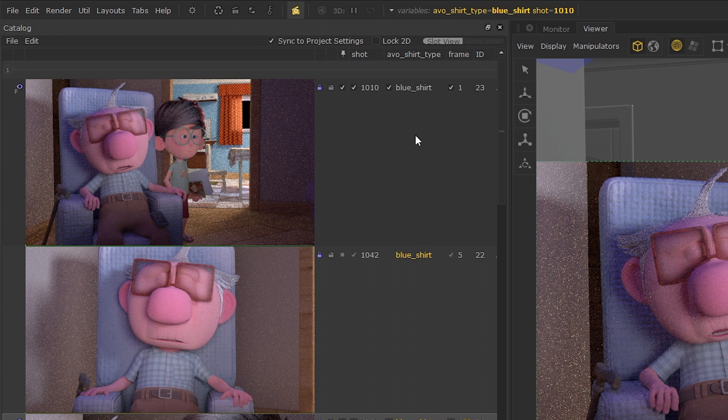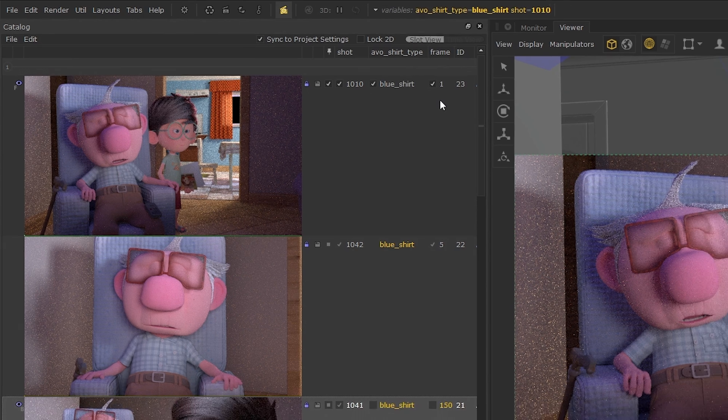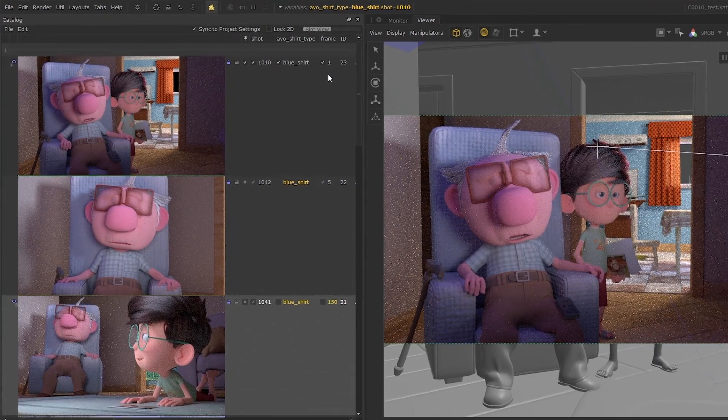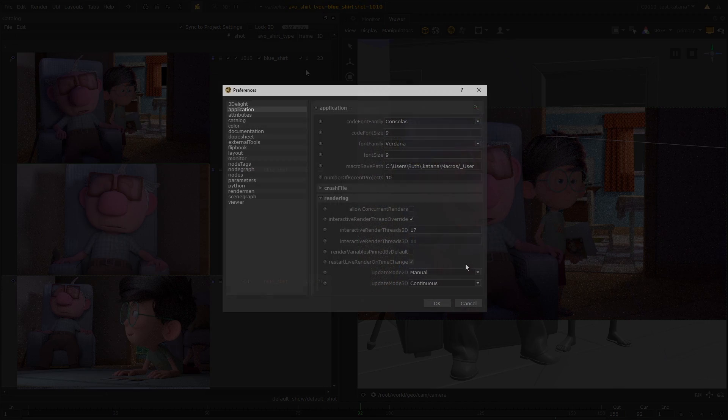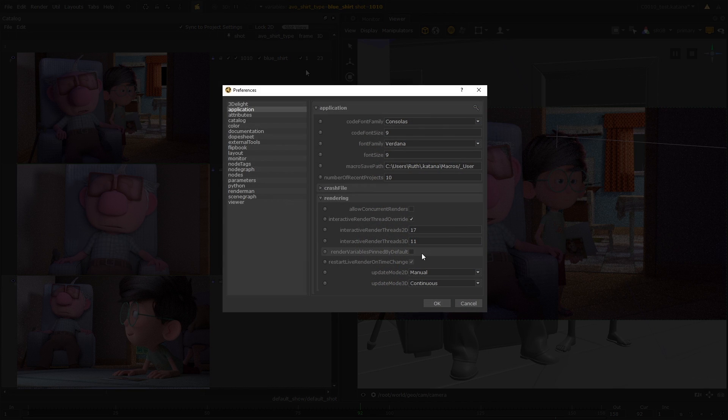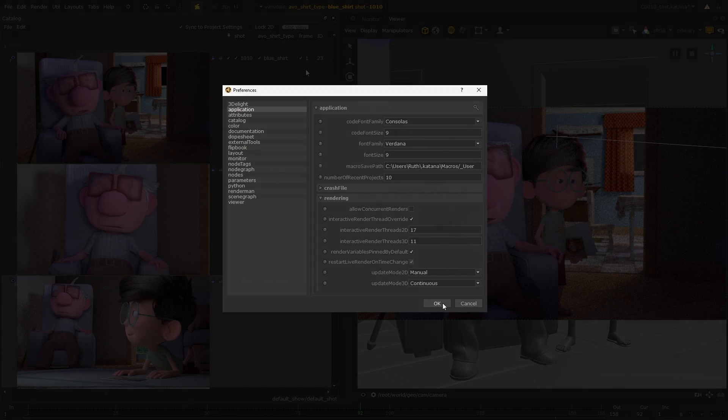By default, all these parameters are unpinned unless the renders were started using the start multiple renders dialog. Pinning can be turned on by default by enabling the render variables pinned by default option in the preferences. When values are pinned, any changes made to the graph state variables or current frame won't trigger an update.